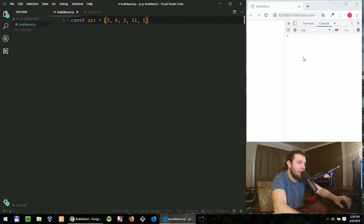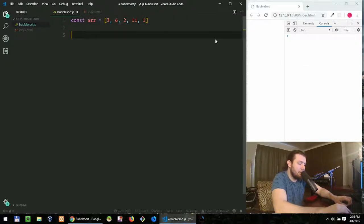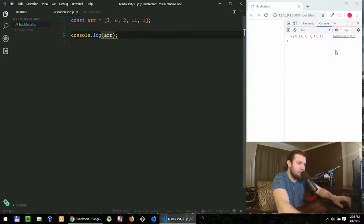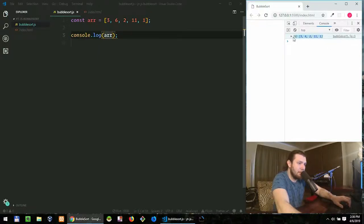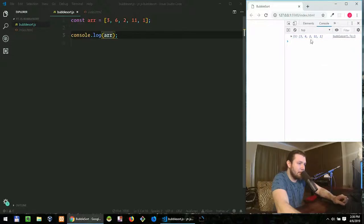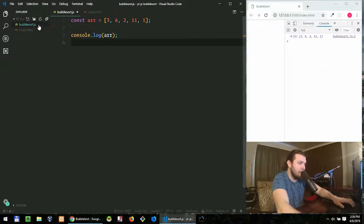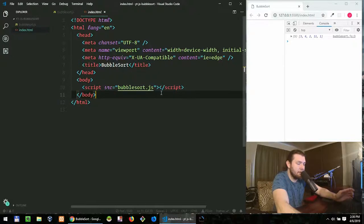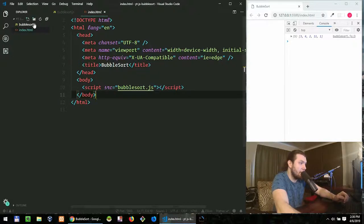By the way, I'm using live server which automatically refreshes my page when I save it, so you see my items printed in the console. And it's just a JavaScript file connected to the HTML page. It's the usual thing.